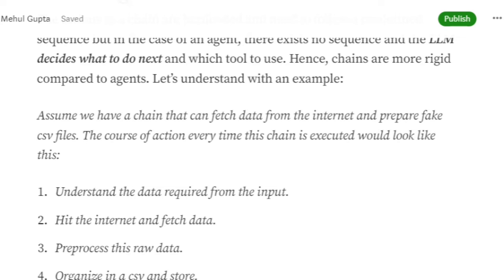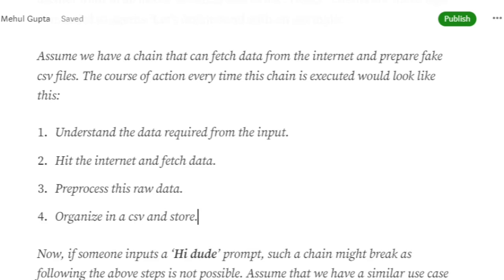For example, assume we have a chain that can fetch data from the internet and prepare fake CSVs. In that case, the chain object would work through these steps: understand the data required for the input, hit the internet and fetch data, pre-process raw data, organize a CSV, and store. These are the four steps the chain should follow.